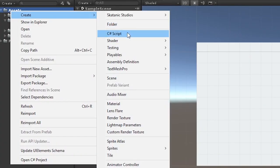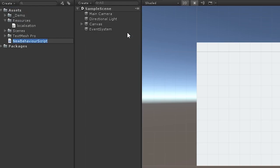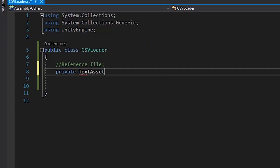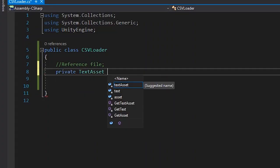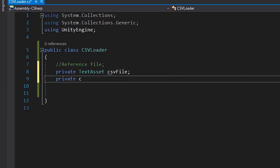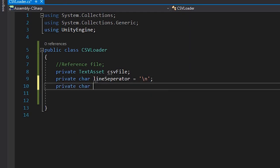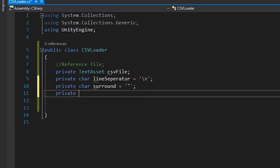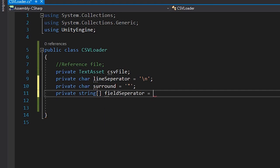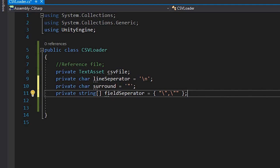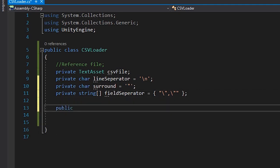Next, we'll create a new class called CSVLoader. This is going to be the class we use to interface directly with our data. We'll create a text asset variable, called CSVFile, which will be a reference to our file. Then, we'll define some variables for how to parse the sheet properly. We'll set the character for the line separator, and a character we use to define an entry. And finally, the separator we'll use for defining each value. We encapsulate it like this because we don't want the parser to break up text with commas in it.